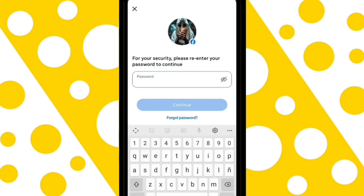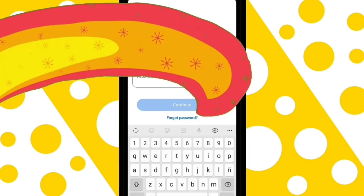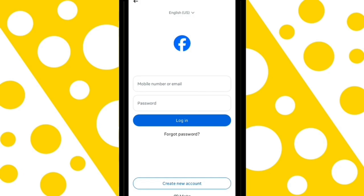You only need to enter your password. Done — we've completed the process of deleting the Facebook account.